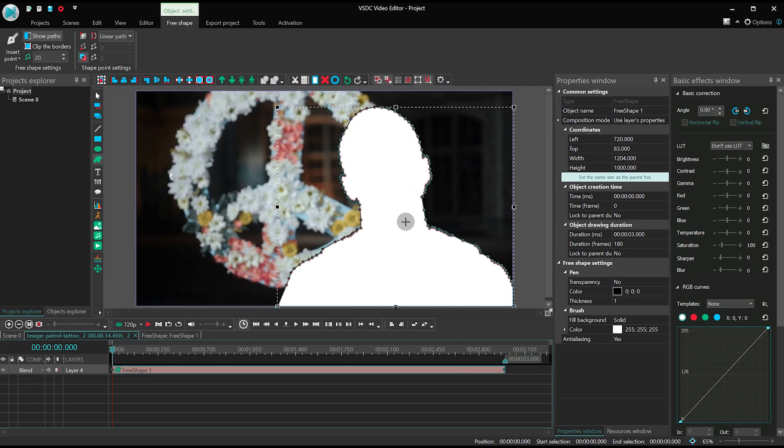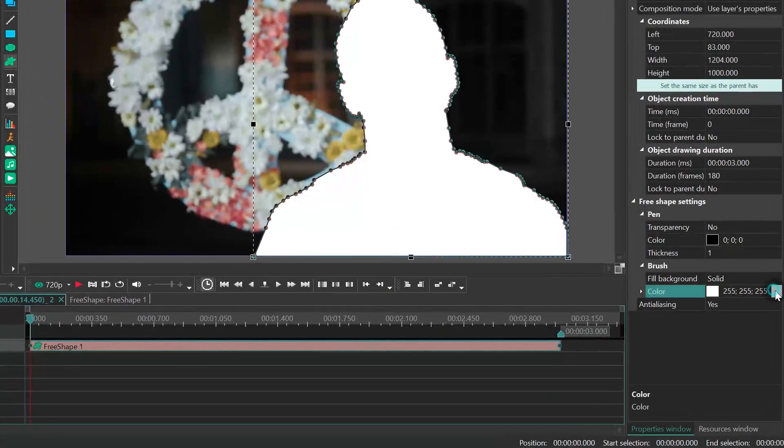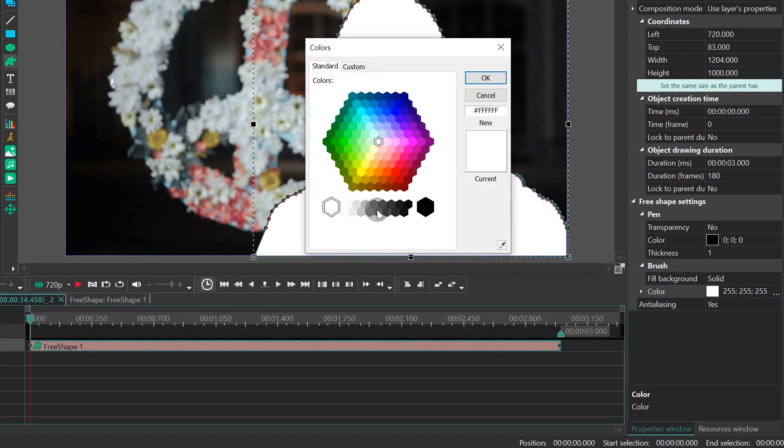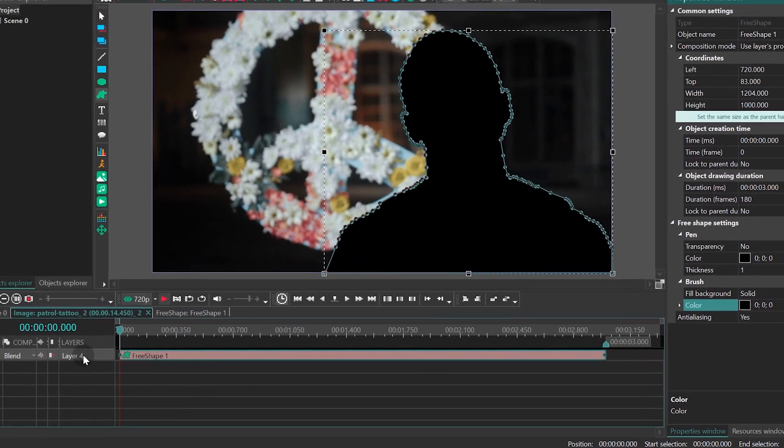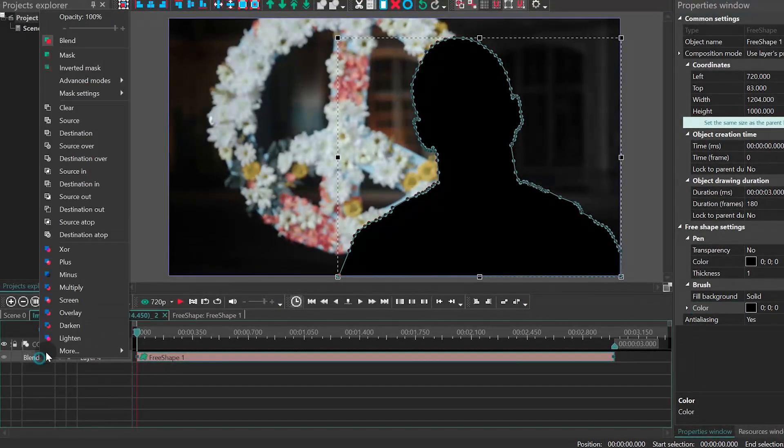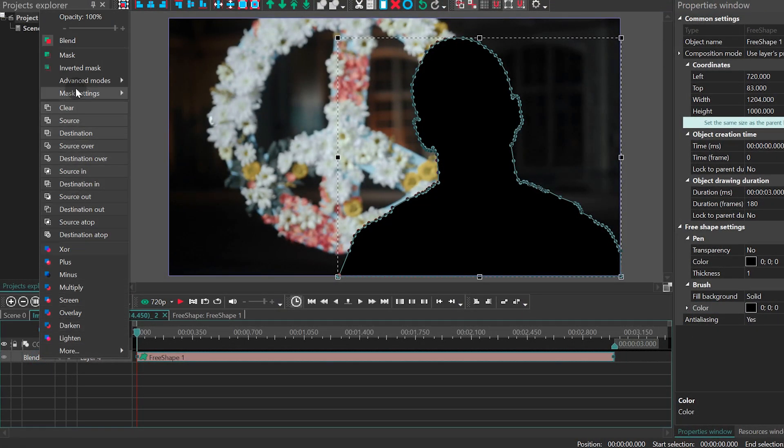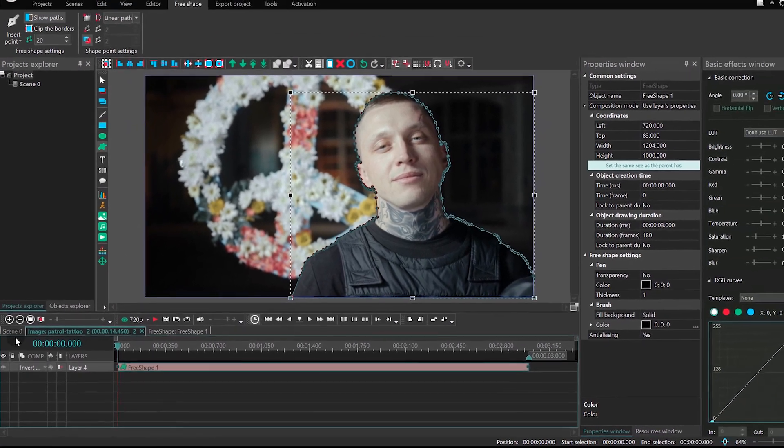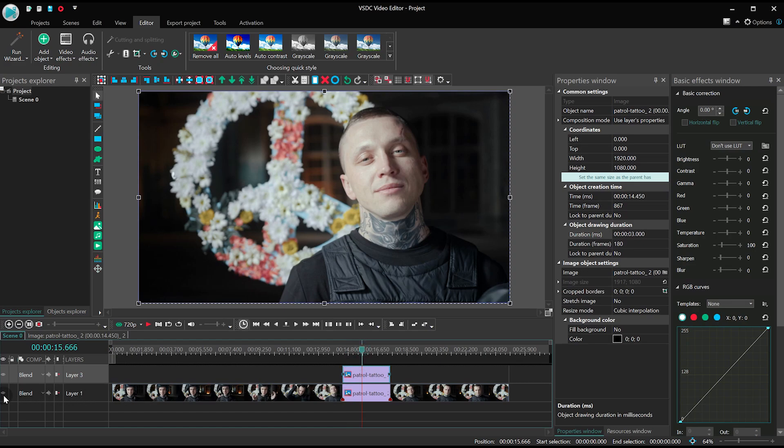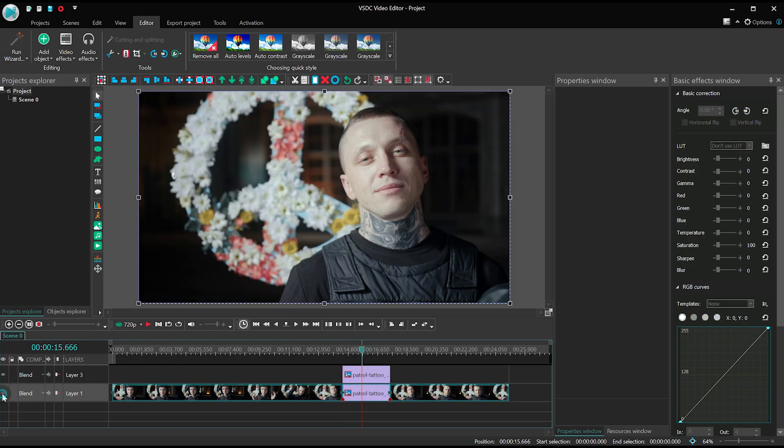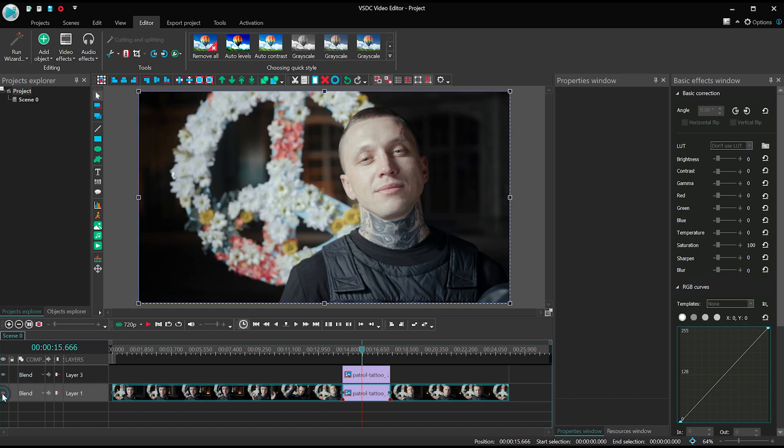Once ready, paint the shape black and open the blending modes menu. Select inverted mask. Now, if you go back to the main timeline tab and switch between the show and hide object settings, you'll see the results right away.